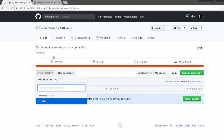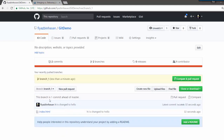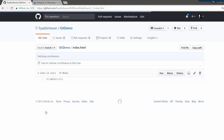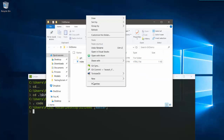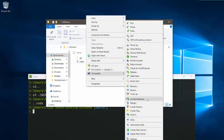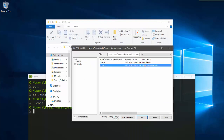Let me refresh it. As you can see I have a new branch called branch1. Let me switch to this branch and check the index.html contents — it is saying 'hello'.